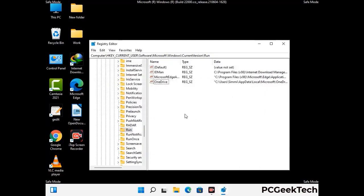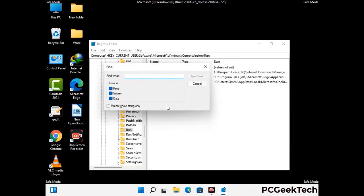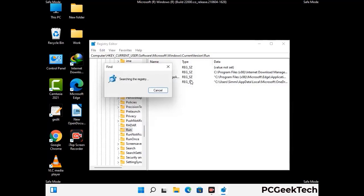You can also use the Find option. Press Control and F together on your keyboard, type in the virus name, and click the Search button. When you find the virus-related registry key, delete it.